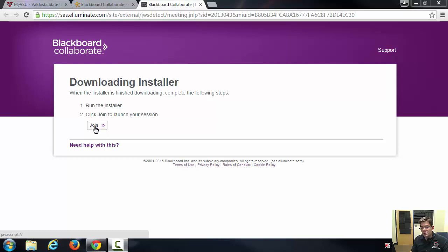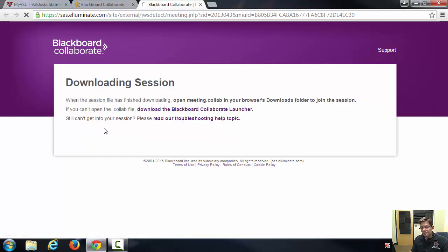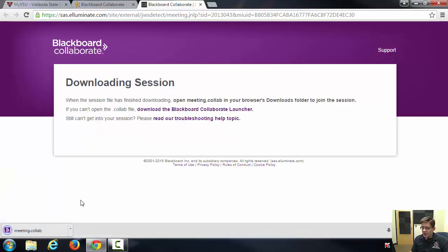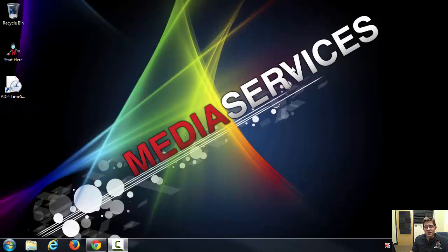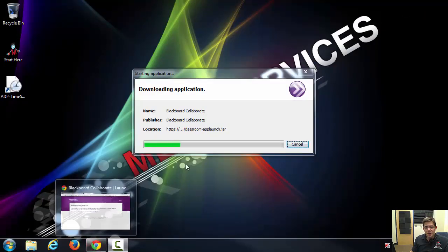Now all you have to do is just click join, and yet again you'll have another executable file download onto your computer. It's the meeting.collab. Once it's done, it will eventually populate here.